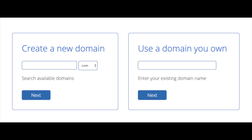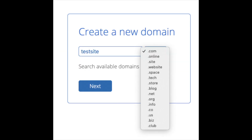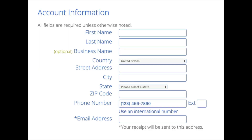We are now brought to a domain page where we can choose a domain name completely free, or if you already have a domain name you'd enter it on the right. For the new domain, you can select if you want it to be a .com, .net, .org, etc. The .com is the most popular domain extension, so I'd recommend going with .com if you can. I'm going to type in a domain here and click the Next button. You are now brought to a Create Your Account page.